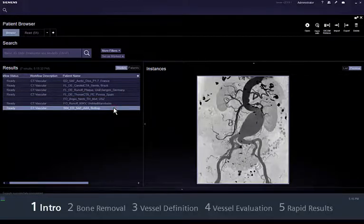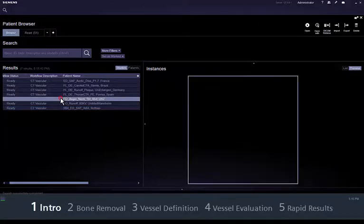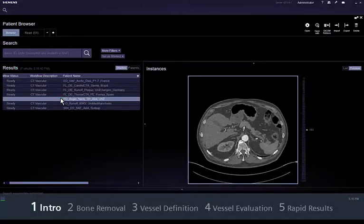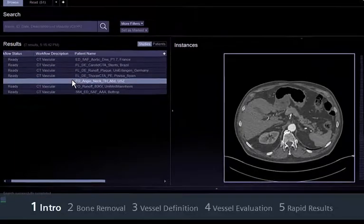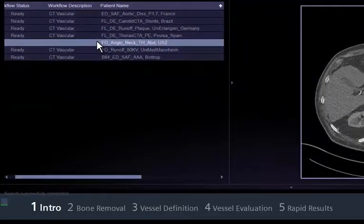With Syngovia, you benefit from clinical applications that support both speed and routine, which are essential in challenging cases. This movie will show you how to evaluate CT vascular datasets using Syngovia.